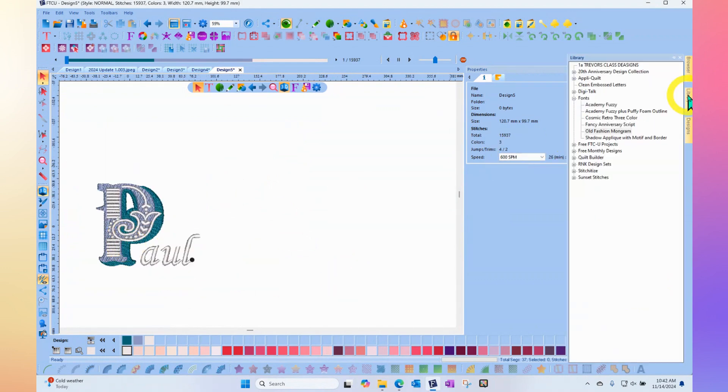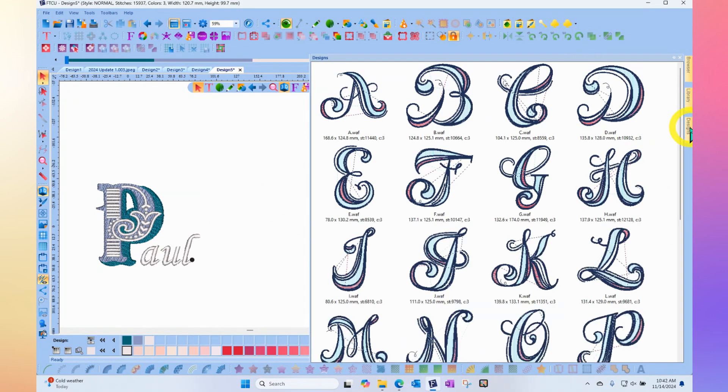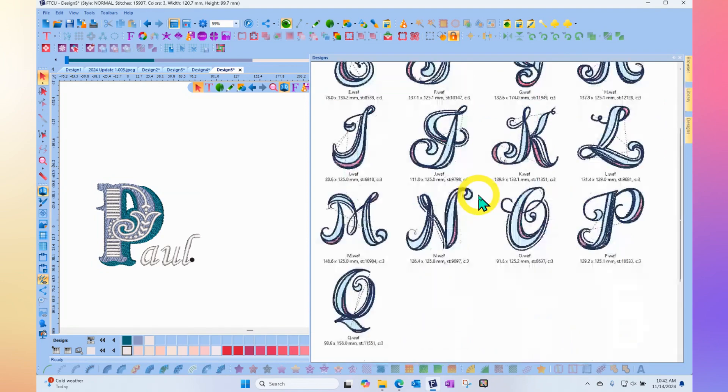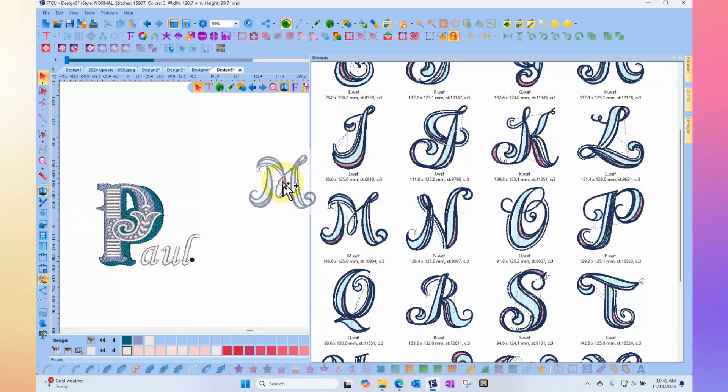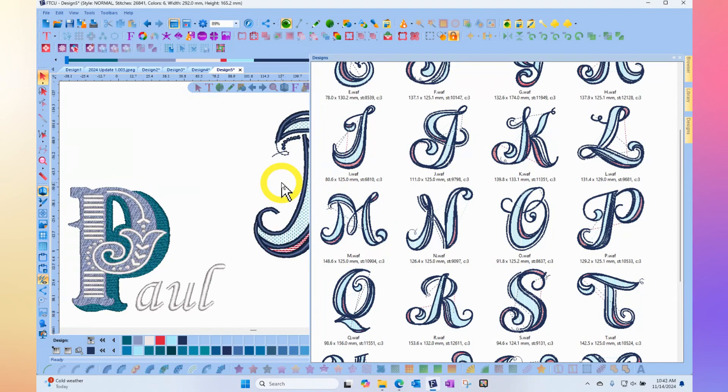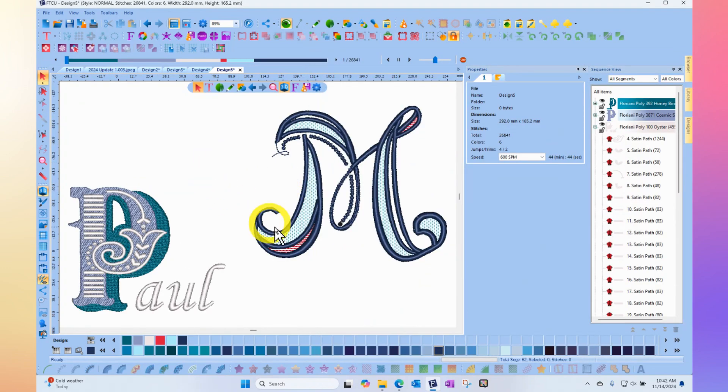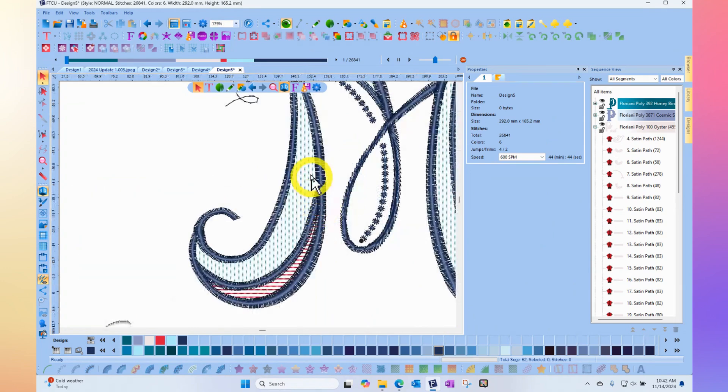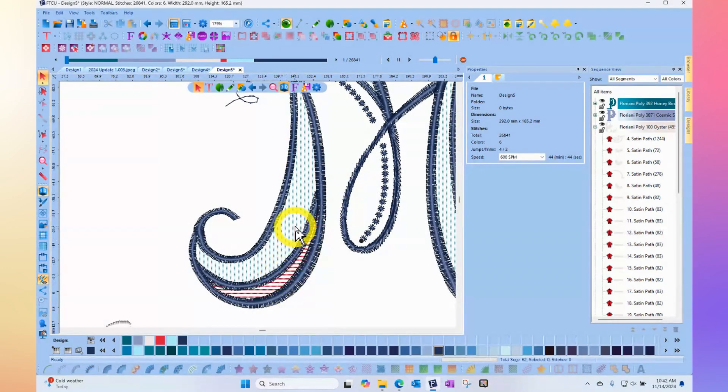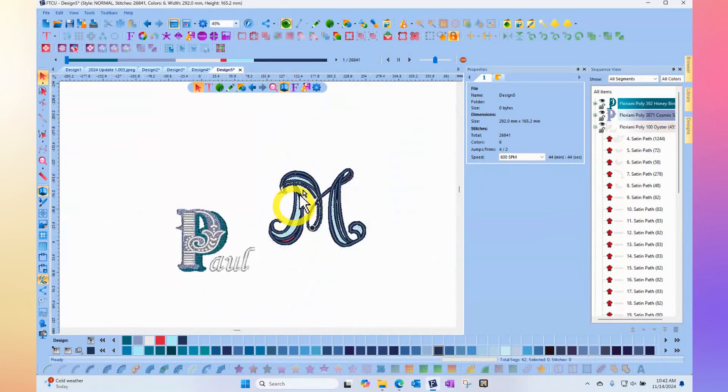This is the real cool thing about the drag-and-drop multicolored fonts—they're found in your library. This is the Fancy Anniversary Script. Once again, each letter has multiple colors and beautiful ornate decorations that come in with the letters.